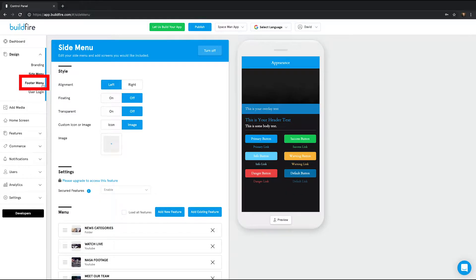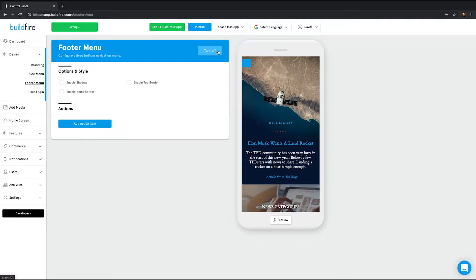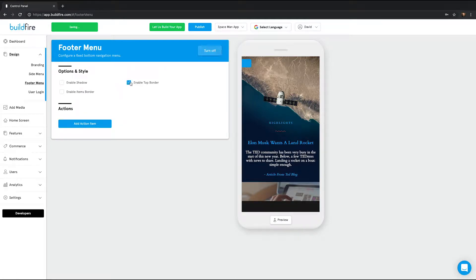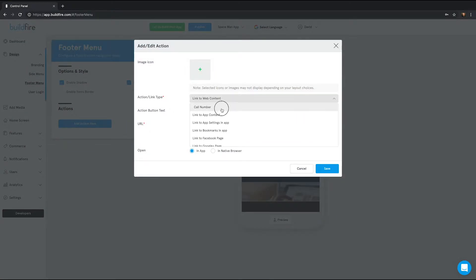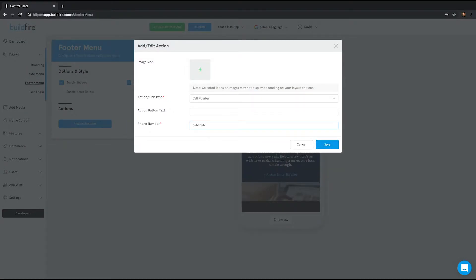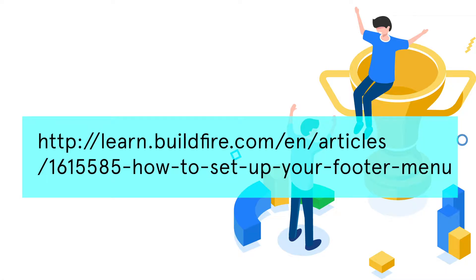Third on the list is the footer menu. This is where you can set up a bottom navigation bar for your app, either in conjunction with or instead of the side menu. In this page, you can show or hide the footer menu, adjust the display settings of your footer menu, and add features and actions to the footer menu. For an in-depth tutorial on footer menu, this link will lead you to it.